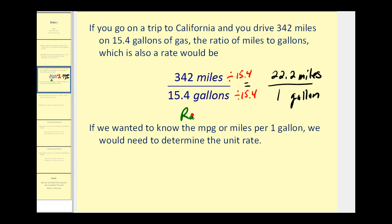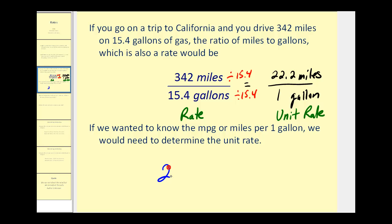Here we have our rate, and here we have our unit rate. As you know, when you see ads for cars, manufacturers usually express this unit rate as 22.2 mpg, representing the miles per one gallon.